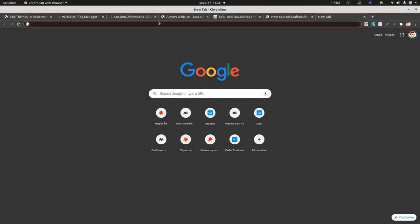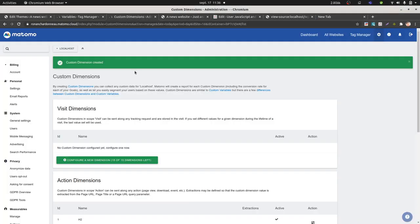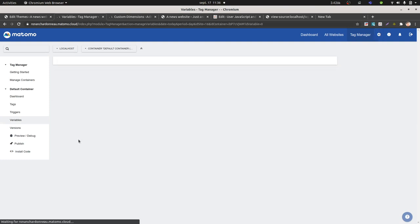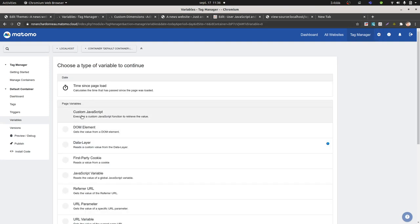Hi everyone, in this video I'm going to talk about custom JavaScript variables within Matomo Tag Manager, which correspond to what you will have to create when you click over here and select custom JavaScript.